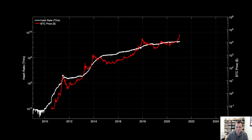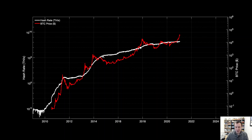Overlaying price and hash rate on logarithmic scales — the red line is price, the white line is hash rate — you can see that early on the hash rate moved up as price moved up, then leveled off after the price peaked. In the second cycle it took a bit longer for the hash rate to start moving up again, and then it took much longer to level off after the peak compared to the first cycle. In the third cycle it was a very steady move up the entire time, leveling off for only a few months.